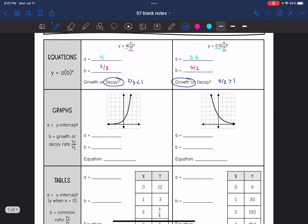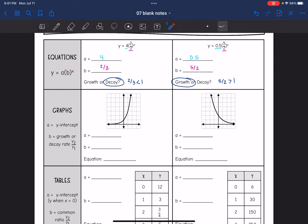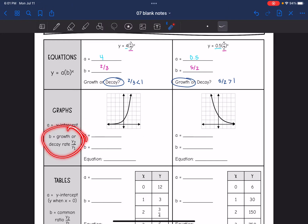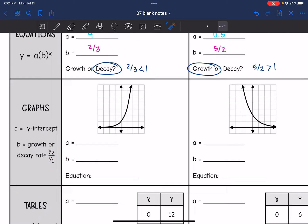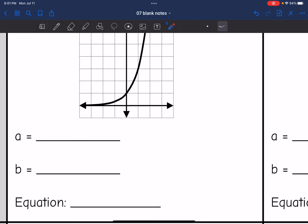We also learned how to write exponential functions from graphs. We're still going to use the form y equals a times b to the x, where a is the y-intercept and b is the growth or decay rate, which we can figure out by doing y two divided by y one. On this first one, a is the y-intercept, which I see on my graph is one.